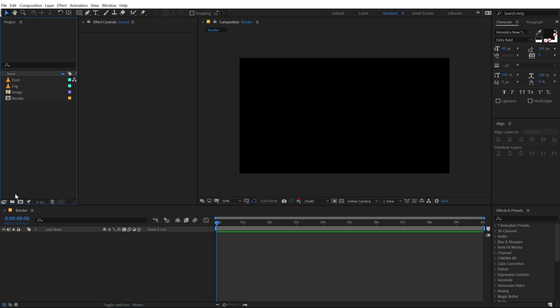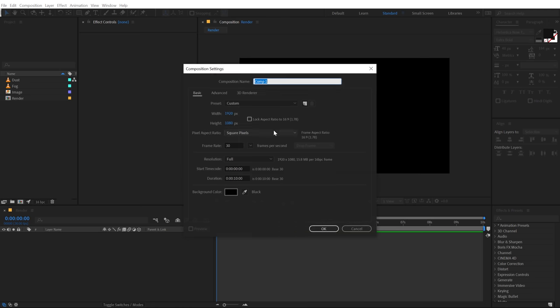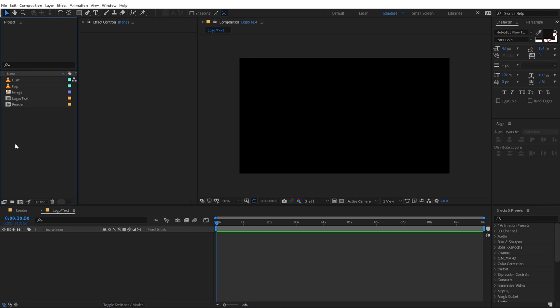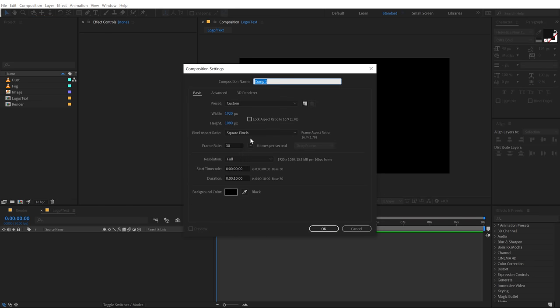Let's create one more composition which is gonna be our logo placeholder. You can use any logo or any image, whatever you want to use. I'll call this 'logo slash text' — you can add text or a logo, whatever you want to use. And finally, I'll create one more composition which is gonna be our reflection comp. I'm gonna call this 'ref' for reflection.